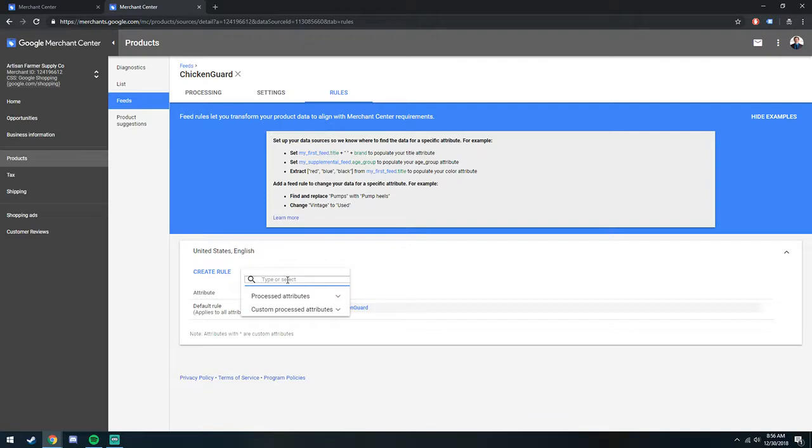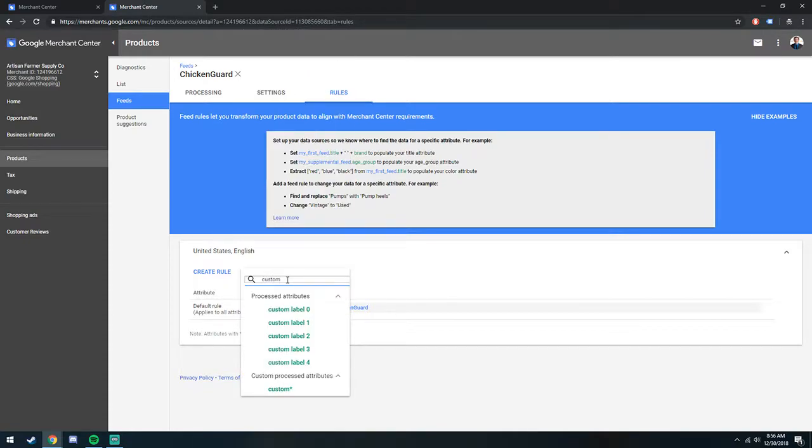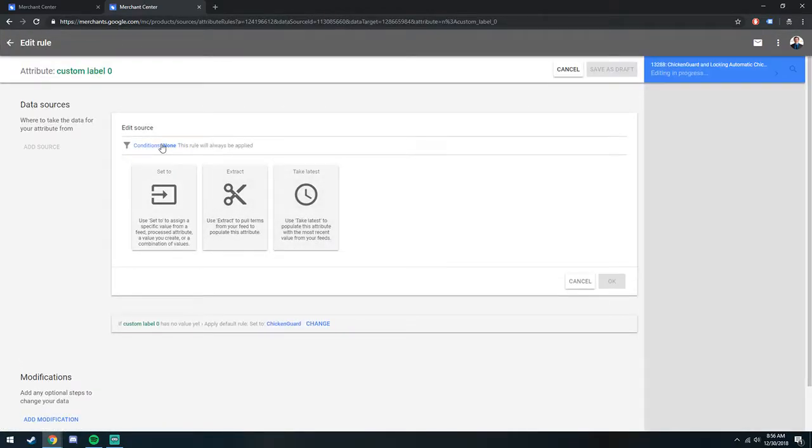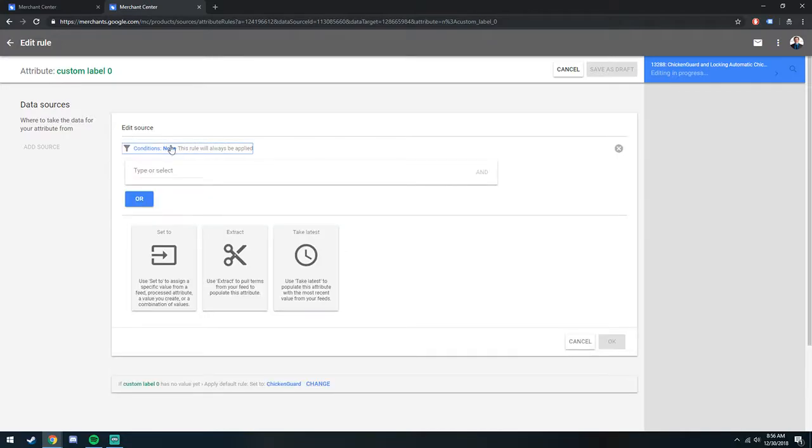And this is where you select what attribute you want to update. So in our case, I believe you said you wanted to do custom labels. We'll go into Custom Label 0, and here's where we can select a condition.